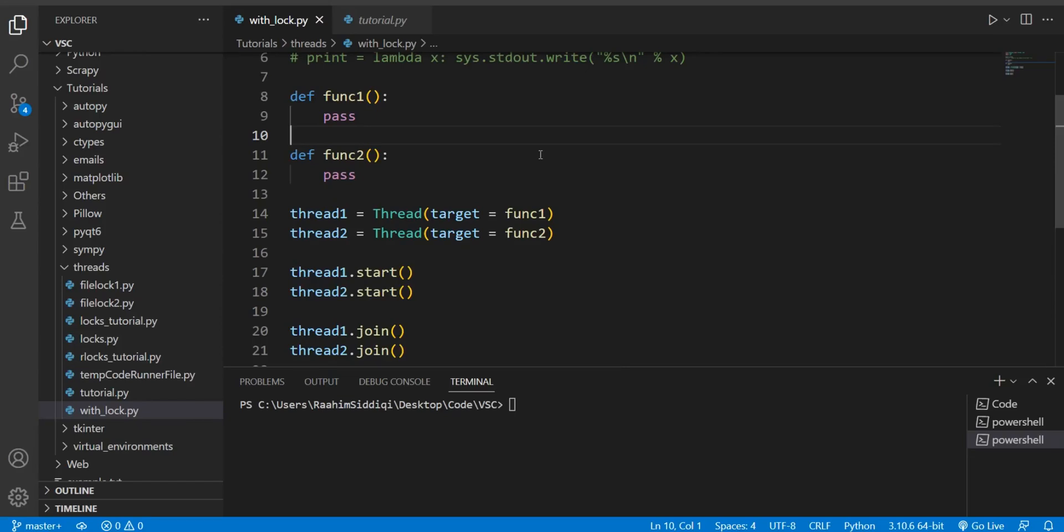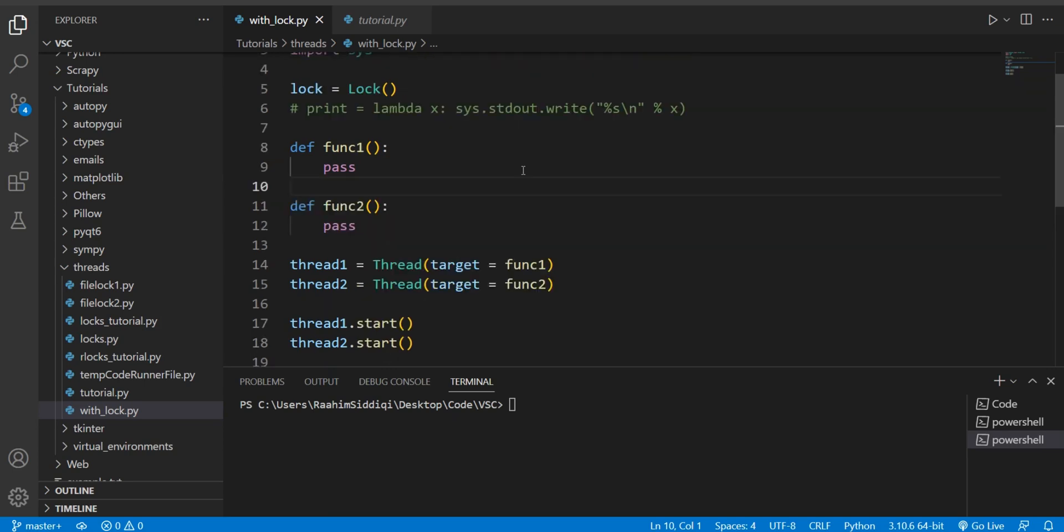Hey guys and welcome back to the Coders Legacy channel. In this video I'm going to show you a very handy, shorthand way of defining and using thread locks in Python.